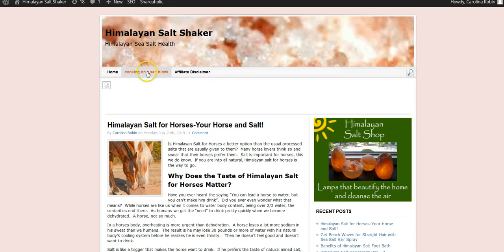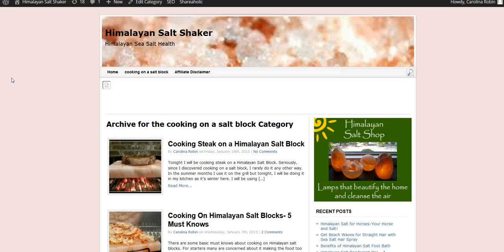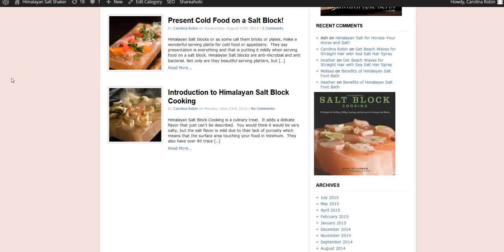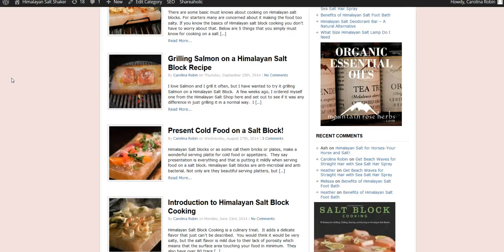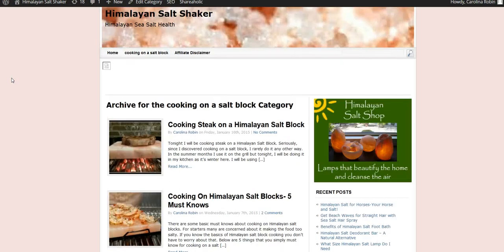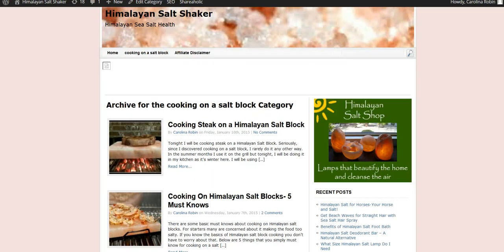Right now I just added this one and I've got to go in and capitalize it so it'll look nicer. But if you click on that, everything that is marked in the category cooking on a salt block is on this page, and I'm going to show you and add a couple more.